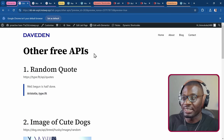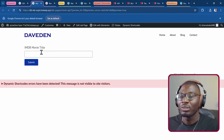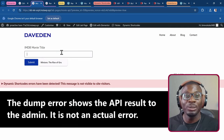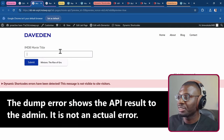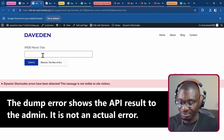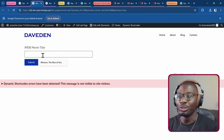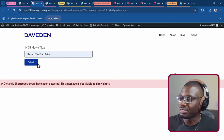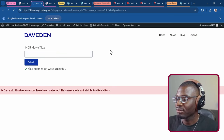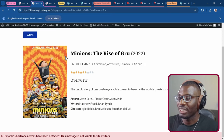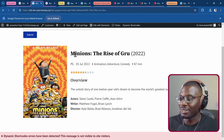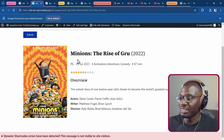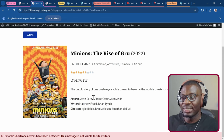We also have a more complicated example: a form where you search for an image and it pulls in data for that result. This is using Elementor. I'm searching for Minions — submit — and we get all of the details for Minions: the title, the date it was released, the cover image, and so much more information.